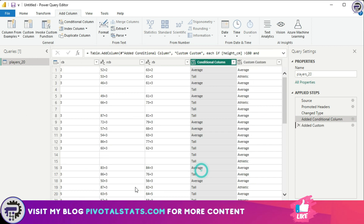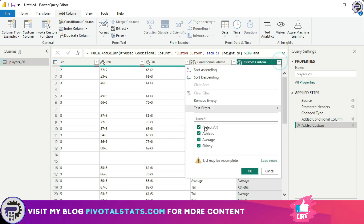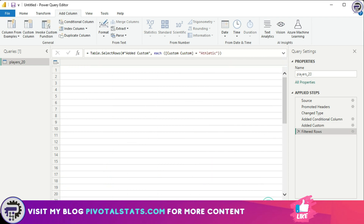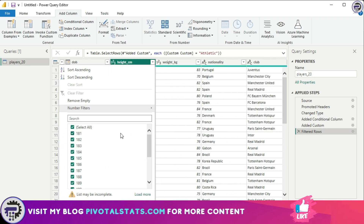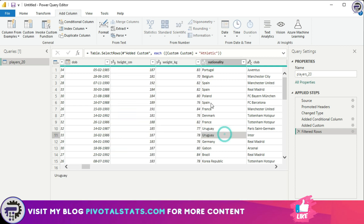I'll press OK and verify the conditions were applied properly by filtering for 'Athletic'. Looking at the height and weight columns, all heights are greater than 180 and all weights are between 70 and 85 — so the logic is correct. Conditional columns are simpler to apply, but custom columns offer much more flexibility, allowing you to create complex logic and perform intricate data transformation activities.